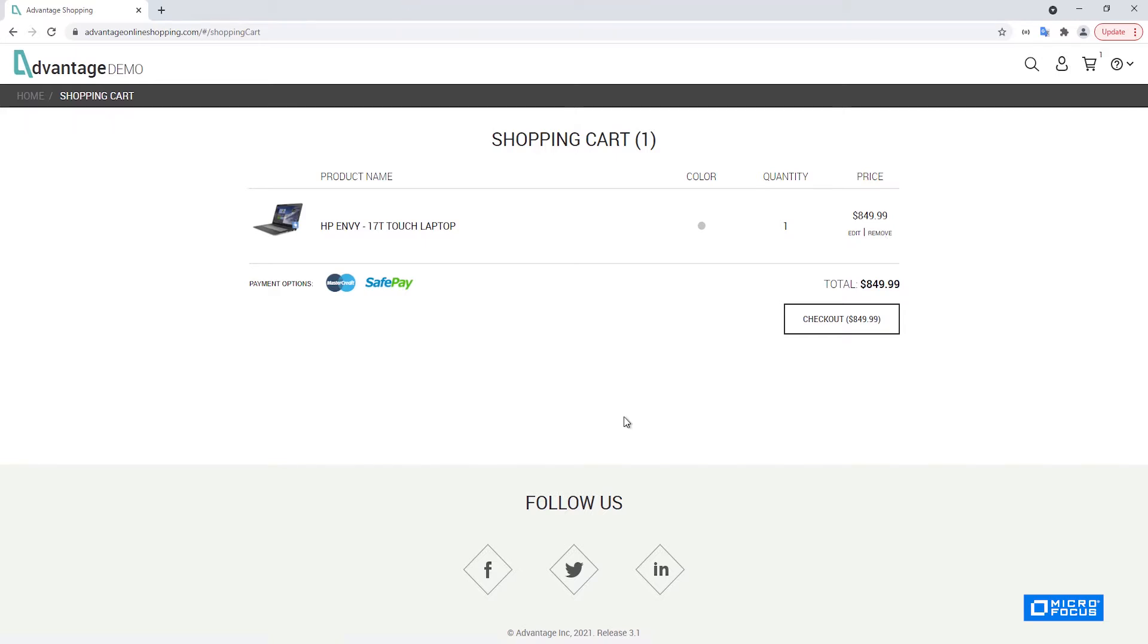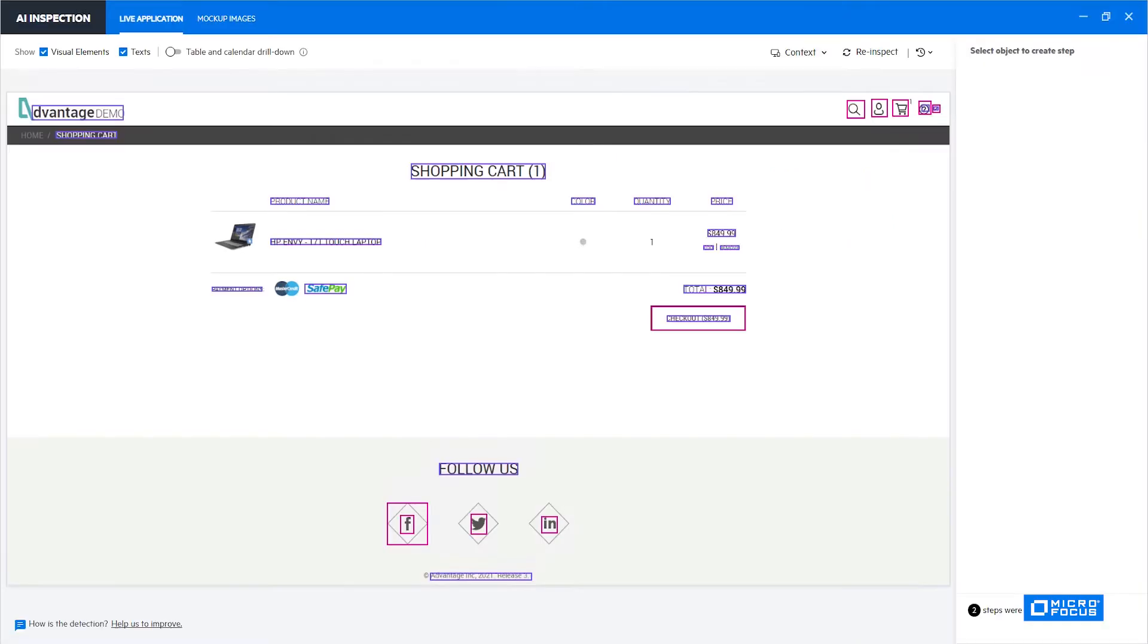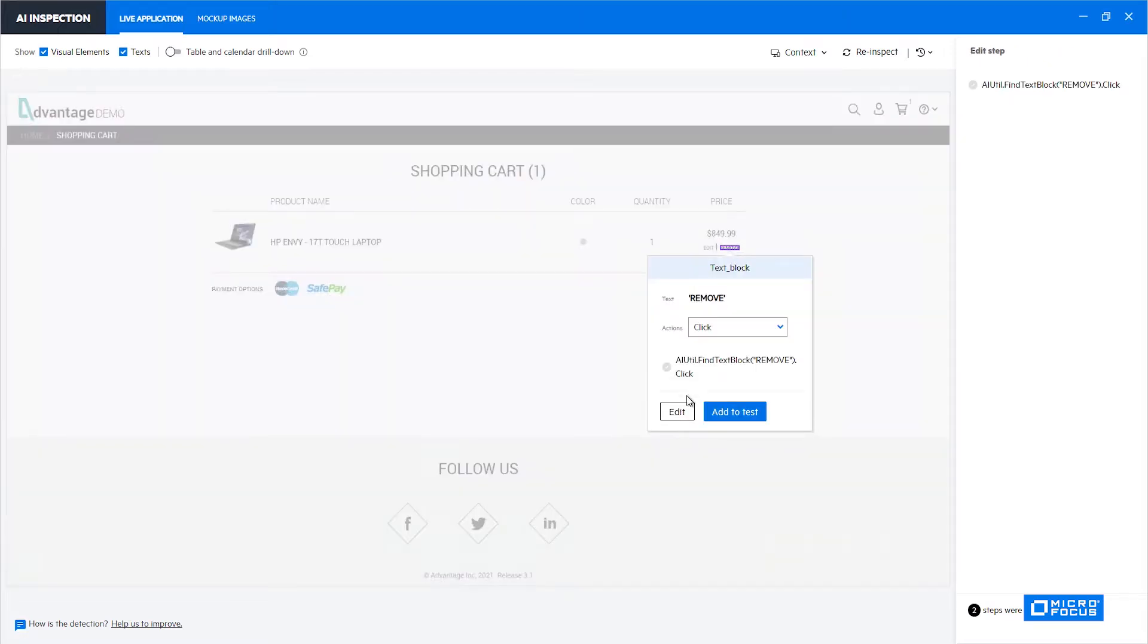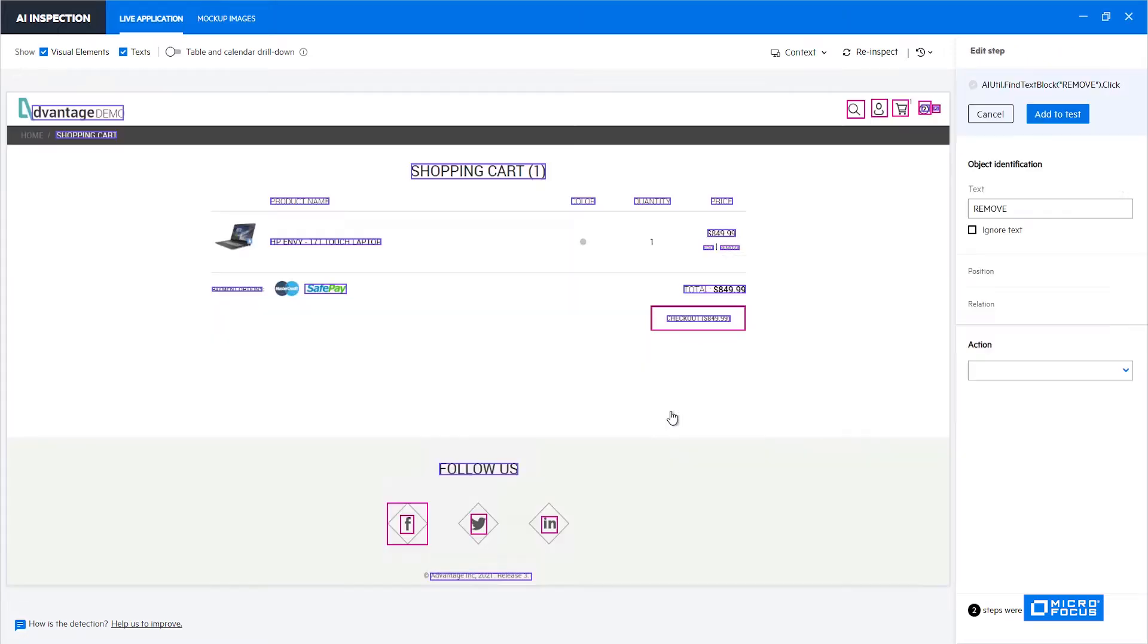So let's open the AI identification tool. I've already did the identification on the screen to save a little time. We can see here that we have the remove text. If we click it and choose to edit, we can see that the command that will be generated is find text block, remove, click.